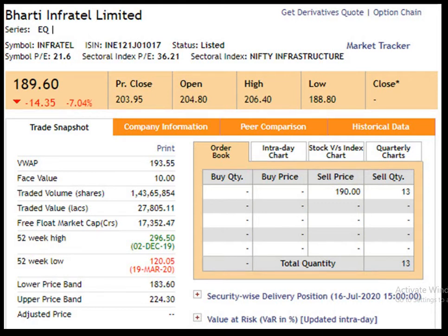The face value of the script is Rs 10. The 52 weeks high is Rs 296.5, dated 2nd December 2019. The 52 weeks low is Rs 120.05, dated 19th of March 2020. The closing price is Rs 190, dated 16th of July 2020.